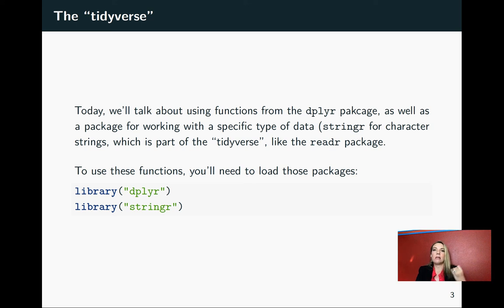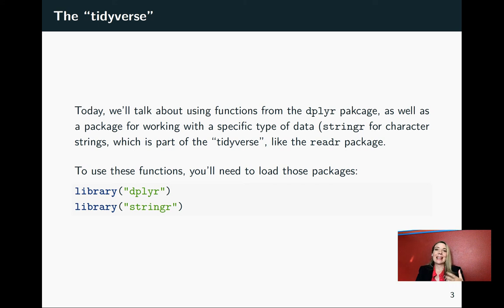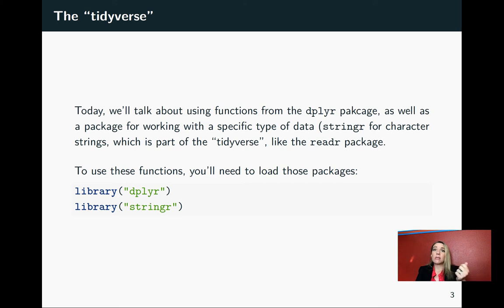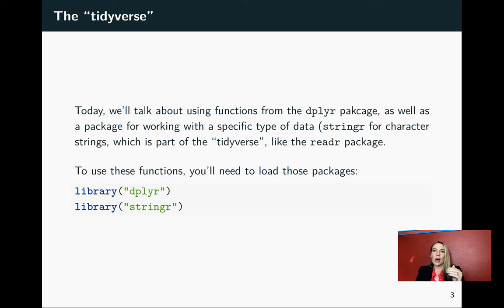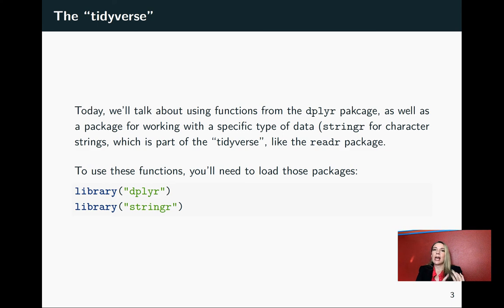You could install the tidyverse package and load that all at once, and as we move later in the class, we'll take that shortcut. But for right now, I think it's really helpful to get a feel for which functions are going in which library, which package. So I suggest that for a little while, you still load these package by package.